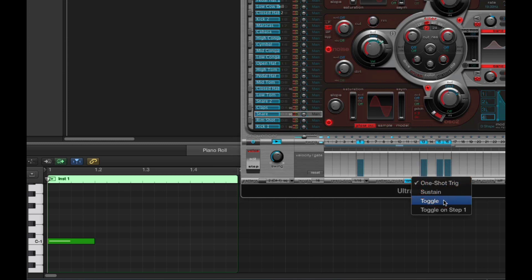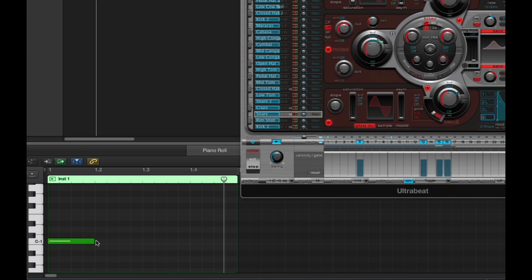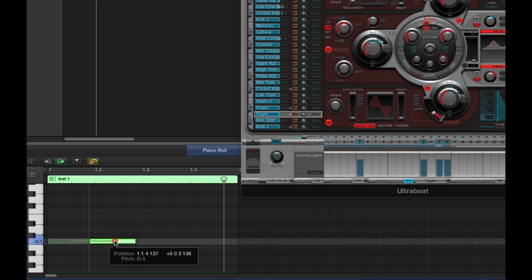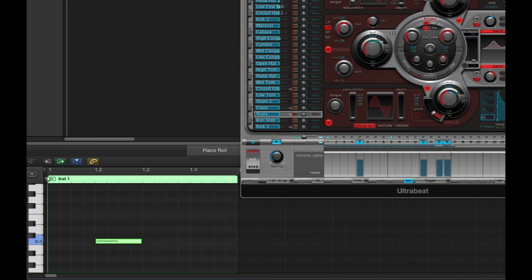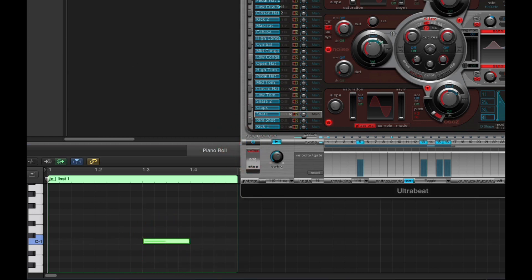There are three modes: toggle, toggle on step one, and sustain. In toggle mode the length and velocity of the note don't matter, but the position of the note is critical — the pattern begins playing wherever the note is. So if you want the pattern to play from the very first beat, the note must be on the first step. If the note is on the second beat of the bar, the pattern triggers on the second beat and also begins playing from the second beat of the pattern. Similarly, if the note is on the third beat, the pattern triggers and plays from the third beat of the pattern.